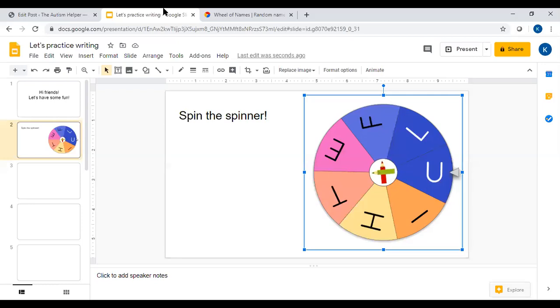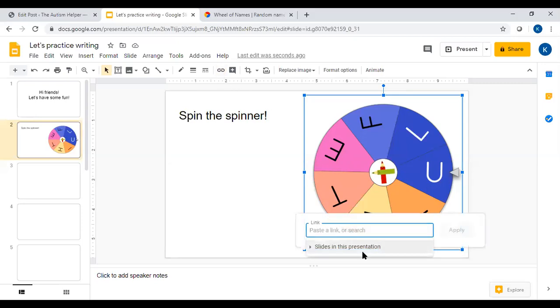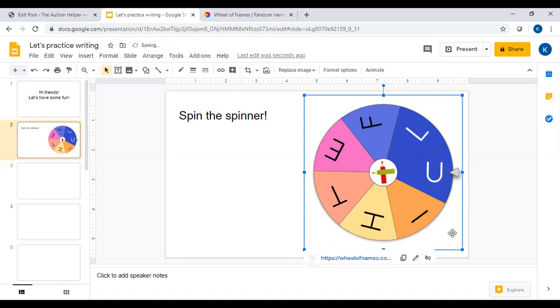Take that link back to your Google Slides and click on your picture. So once you click on the picture you can come up to the toolbar up here and click insert link. This is where you're going to paste that link from the wheel of names and click apply.